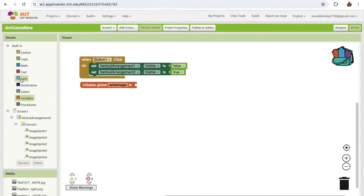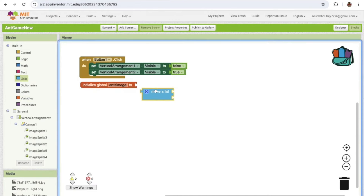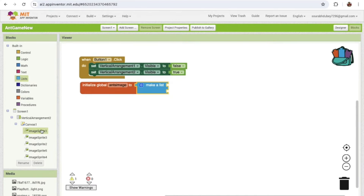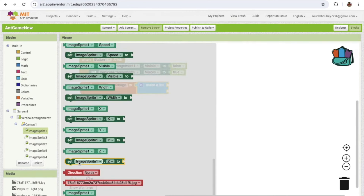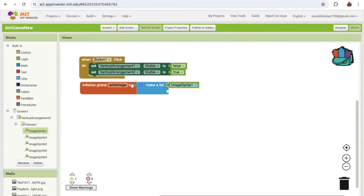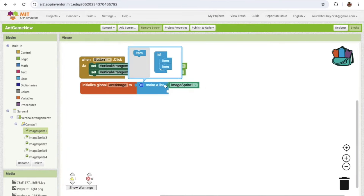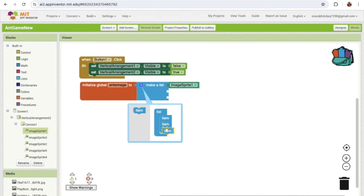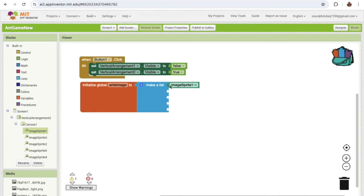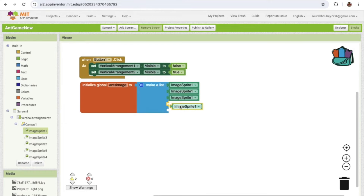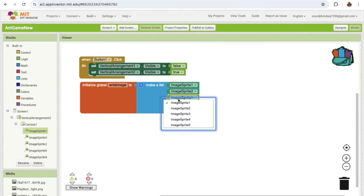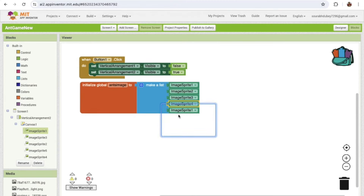Click on Lists and you'll see 'Make a List' — drag and drop it. We have five Image Sprites and we need to apply properties to all of them, so we create one list. That way we can apply properties like speed to all sprites at once instead of one by one. Add Image Sprite 1, 2, 3, 4, and 5 to the list.